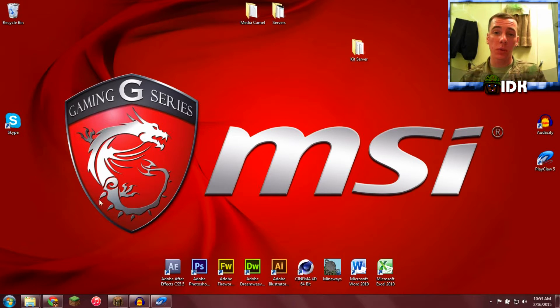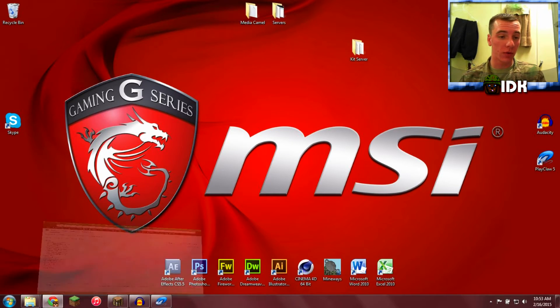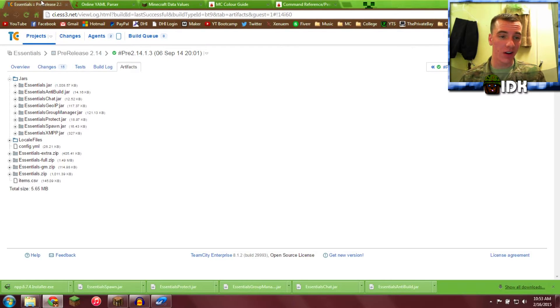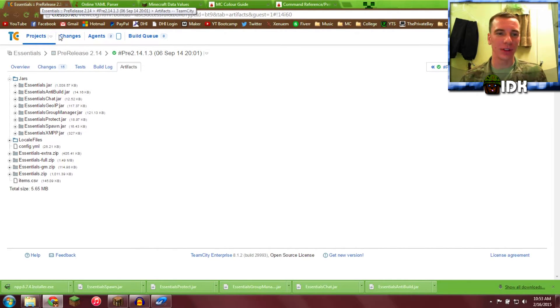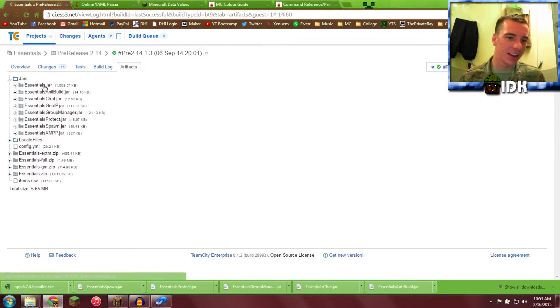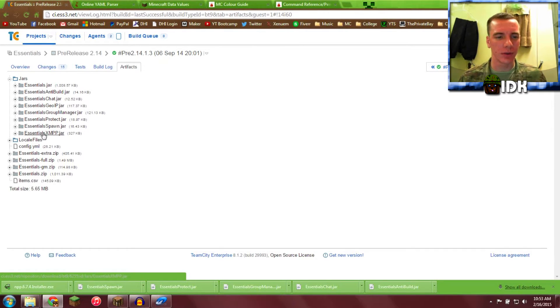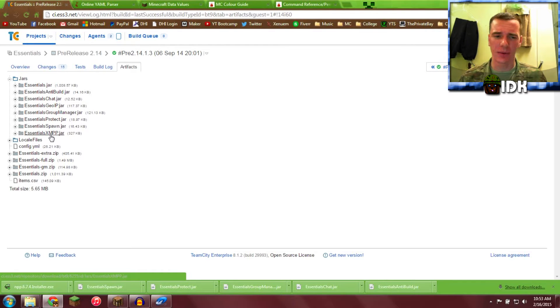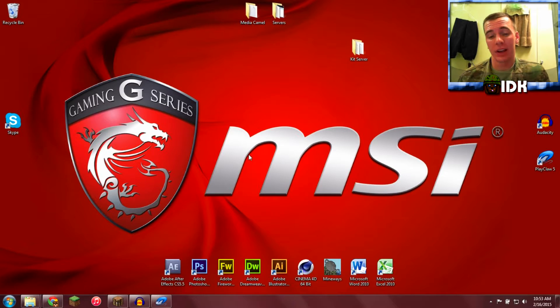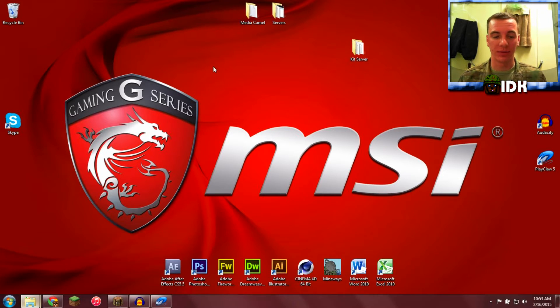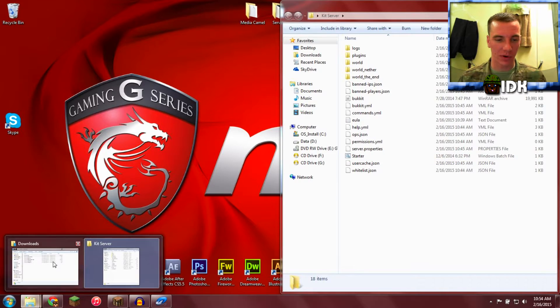So what we're going to get today is Essentials. Go right here to this link, I'll have it in the description. That's like a good place for stuff, you should probably check it. Go ahead and download all of these right here, one, two, three, four, all of them numbers. Get all of them. I don't get XMPP or GOIP, I don't know what that is, but you can get it if you want. I'm sure it won't hurt.